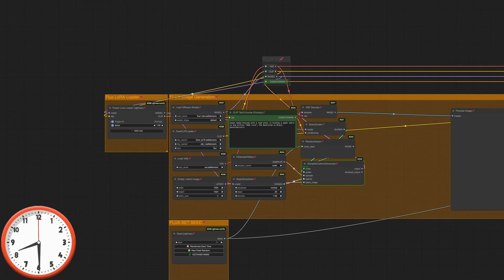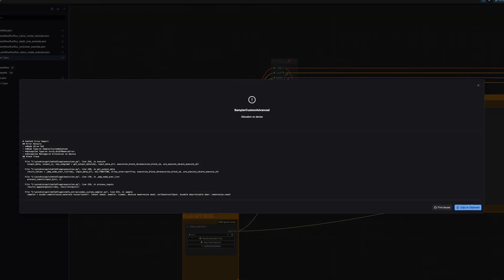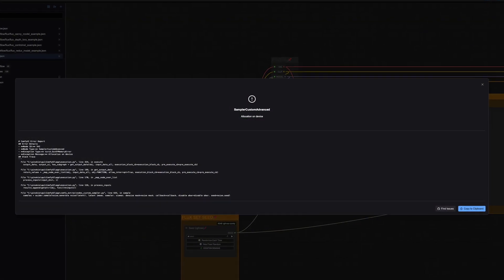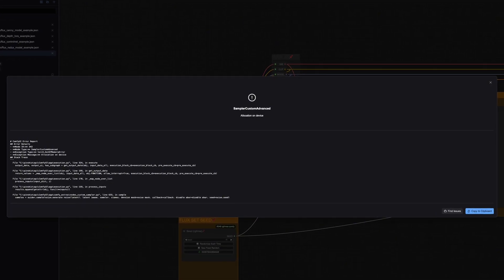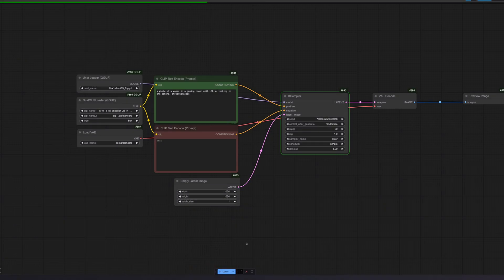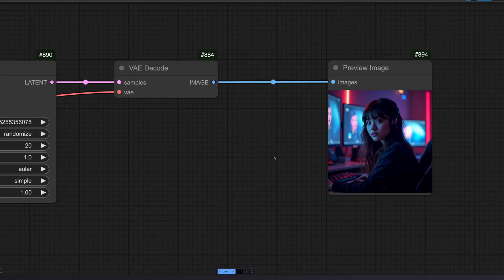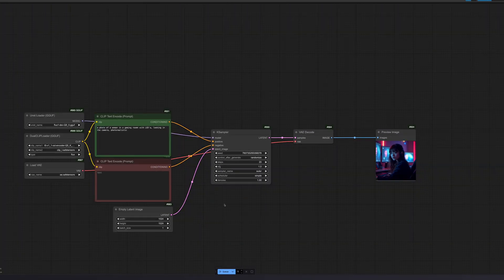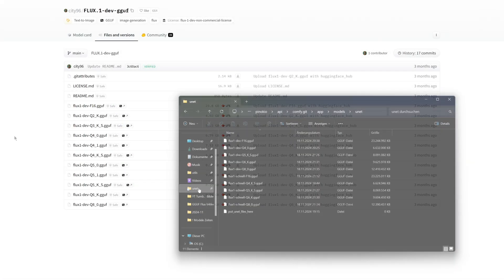Are you using the Flux models and finding that your performance is insufficient, or you cannot use them at all because you lack the necessary memory? Do not worry, you are in the right place.